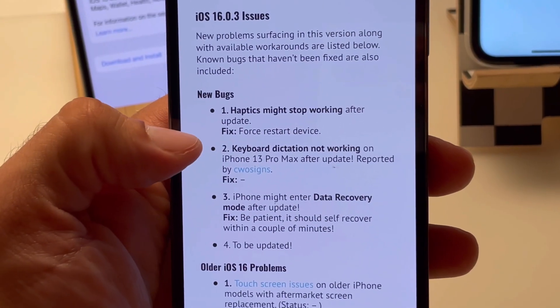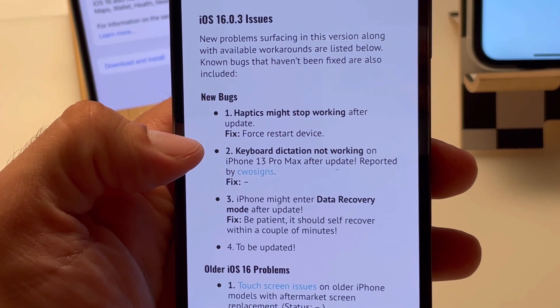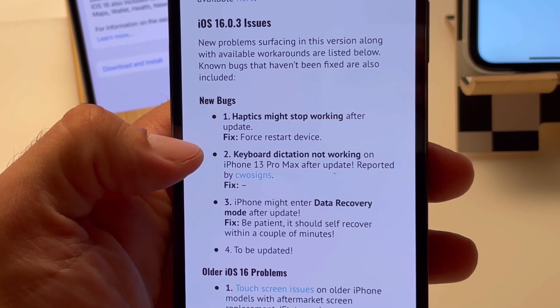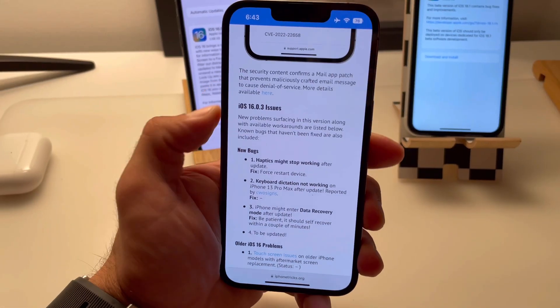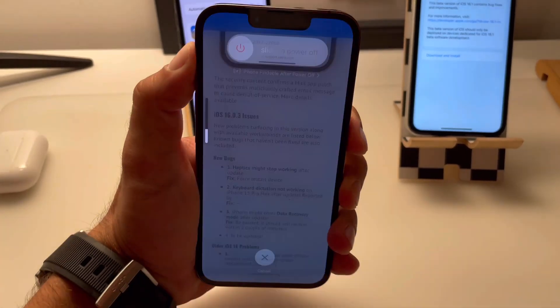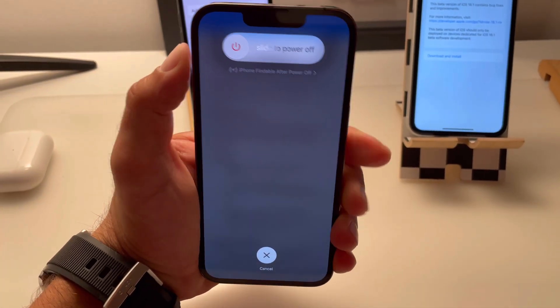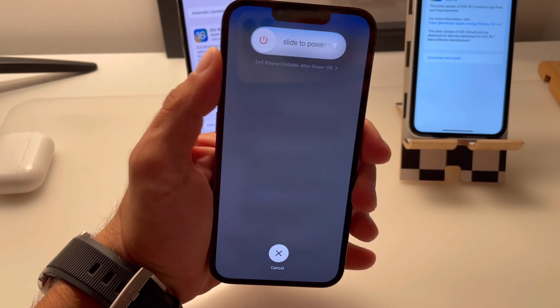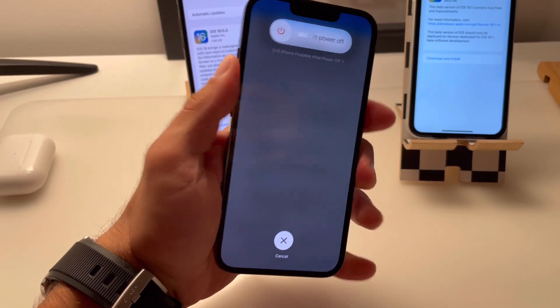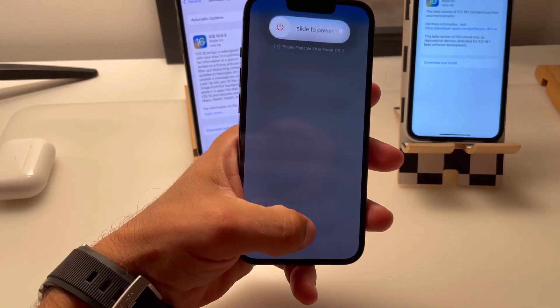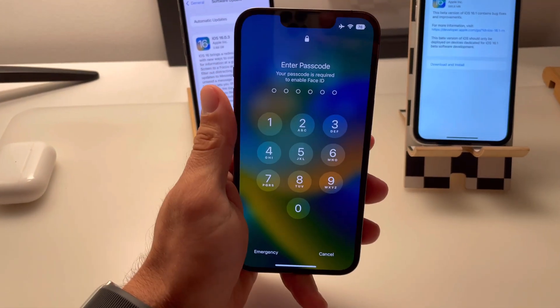Until now, we have a report about haptics that stopped working on an iPhone after the update, but it has been easily fixed with a force restart: volume up, volume down, and side button combo.